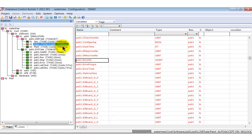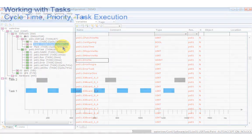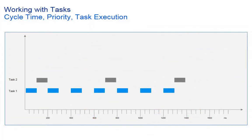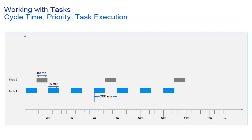Let's explain this with an example. We start with two tasks, each with an execution time of about 80 milliseconds. Task 1 has a cycle time of 200 milliseconds with priority 70 and task 2 of 600 milliseconds with priority 60.